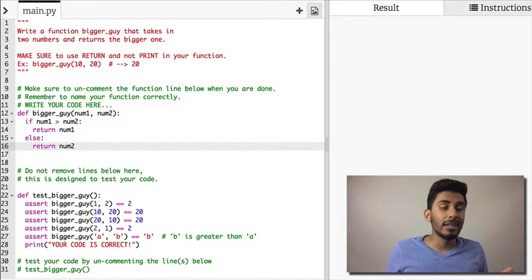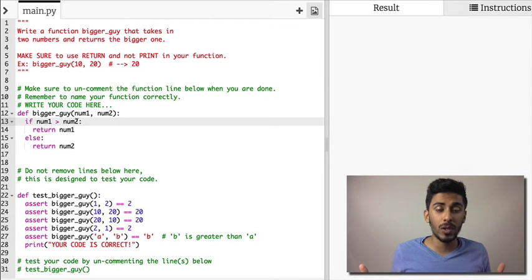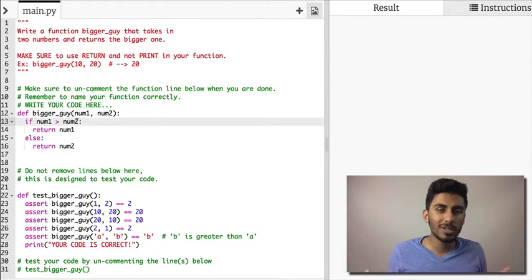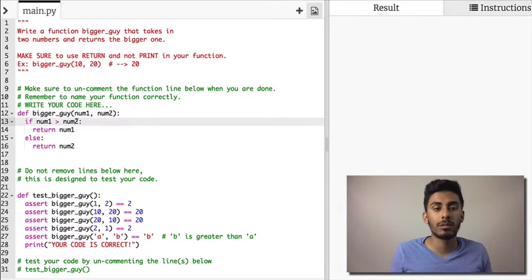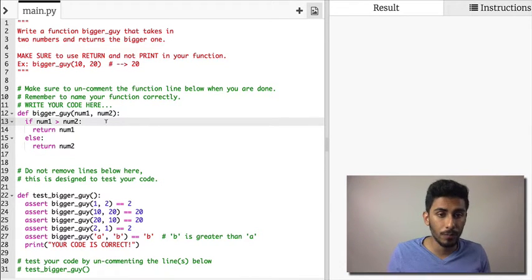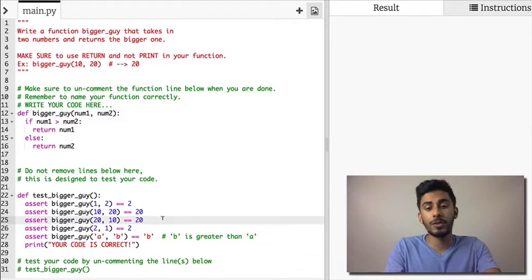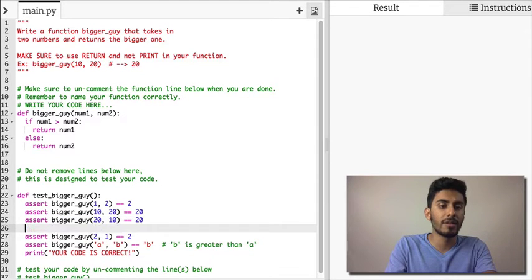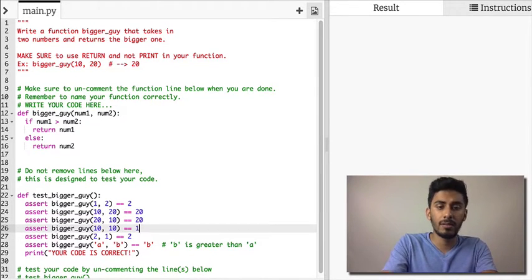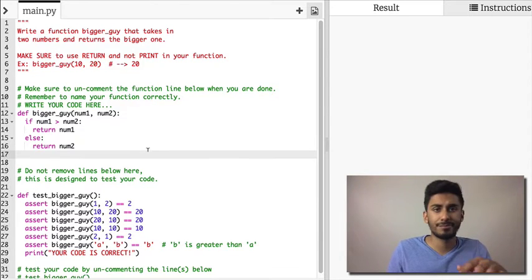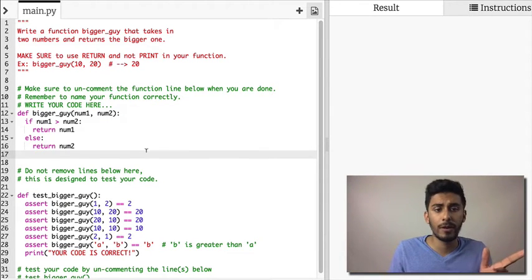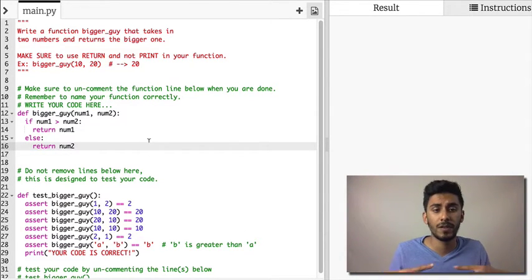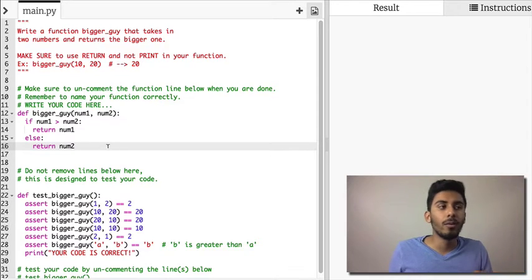In the case where num2 is equal to num1, do we care which one we want to return? Of course not, we don't care. We just want to return any of them, it doesn't matter. To specify that for you guys here, I'll be nice and I'll add in another test: 10, 10—it should return 10. I really don't care what it returns in the case where the two are the same.